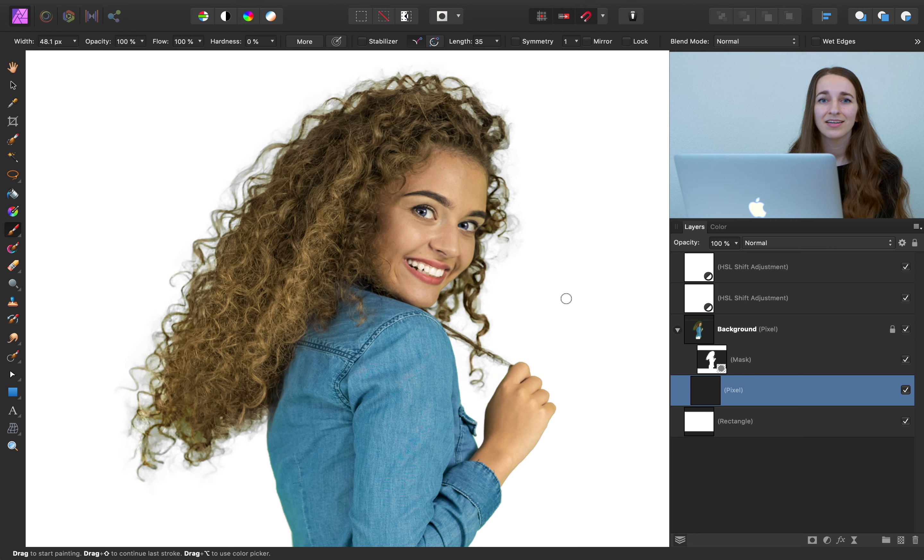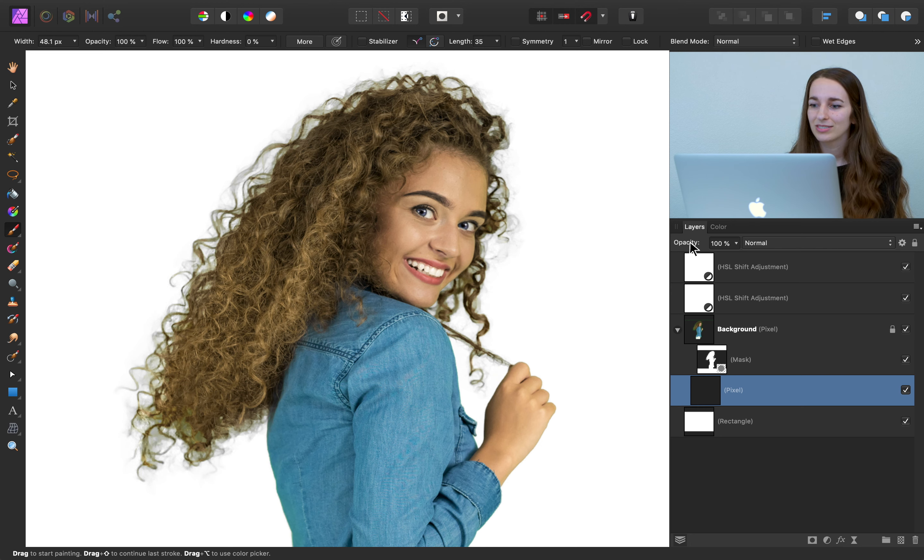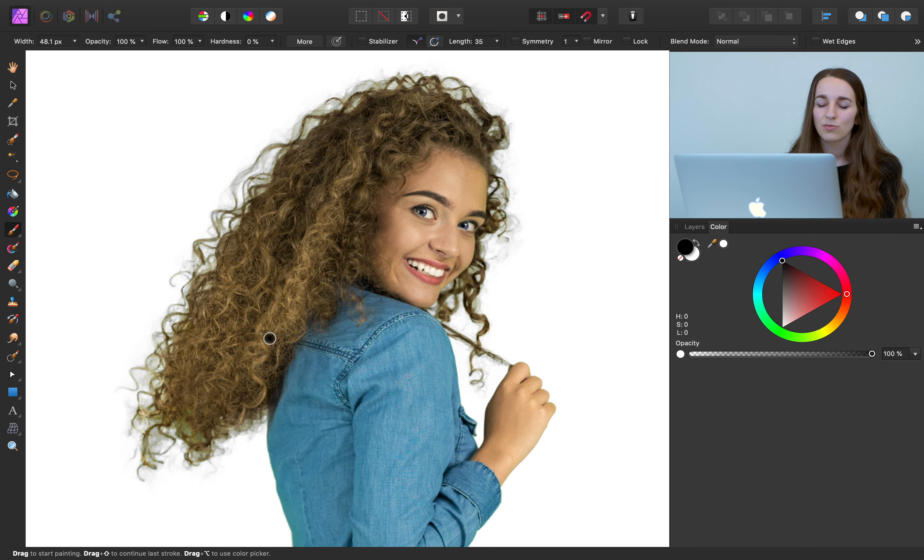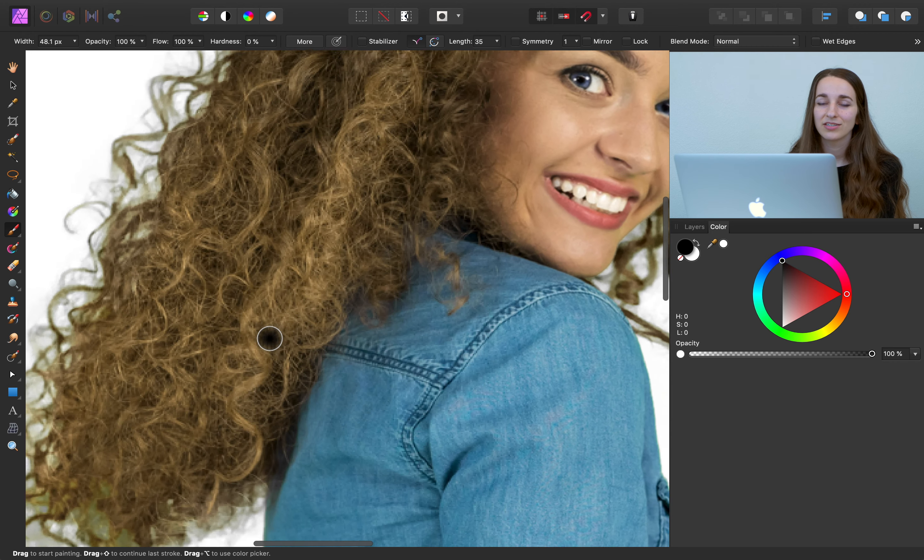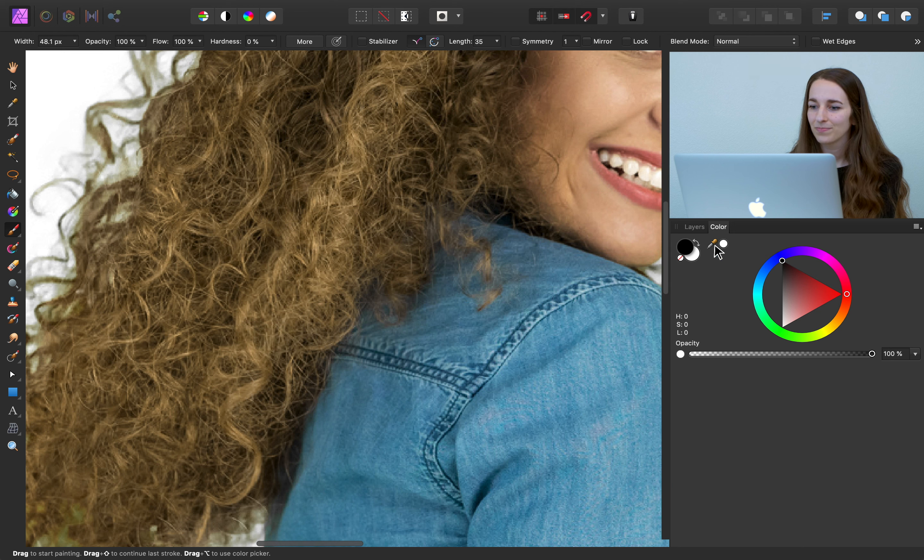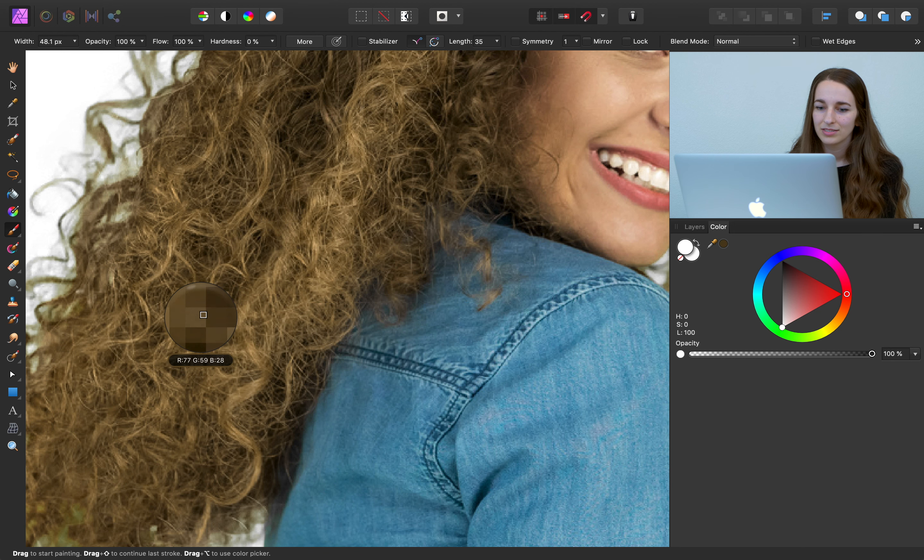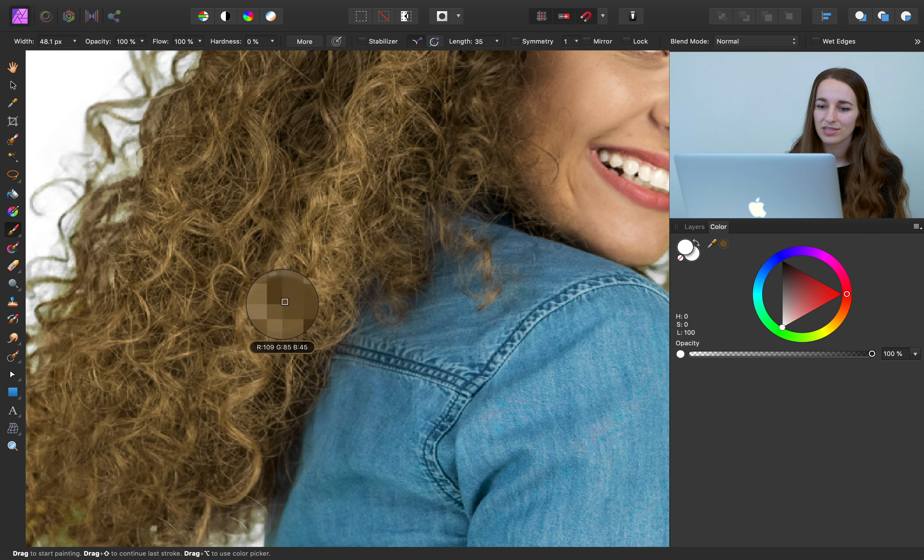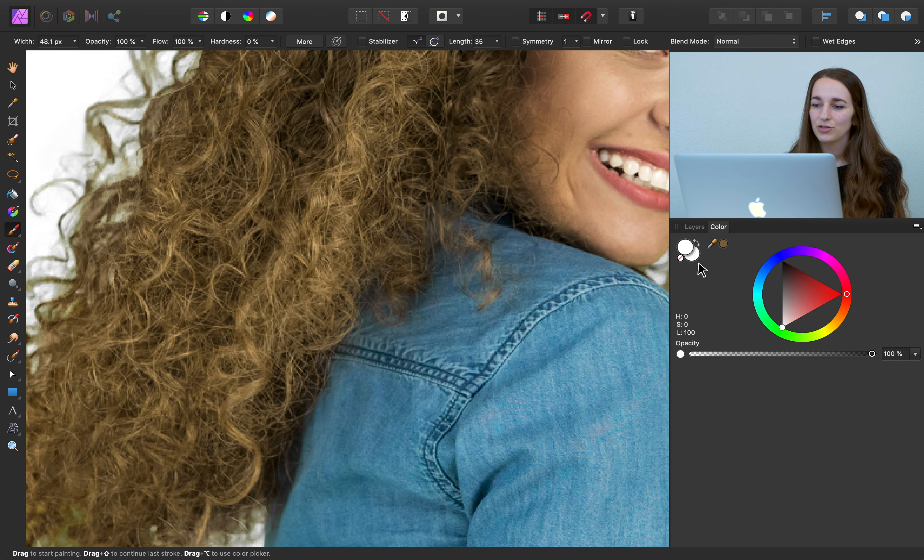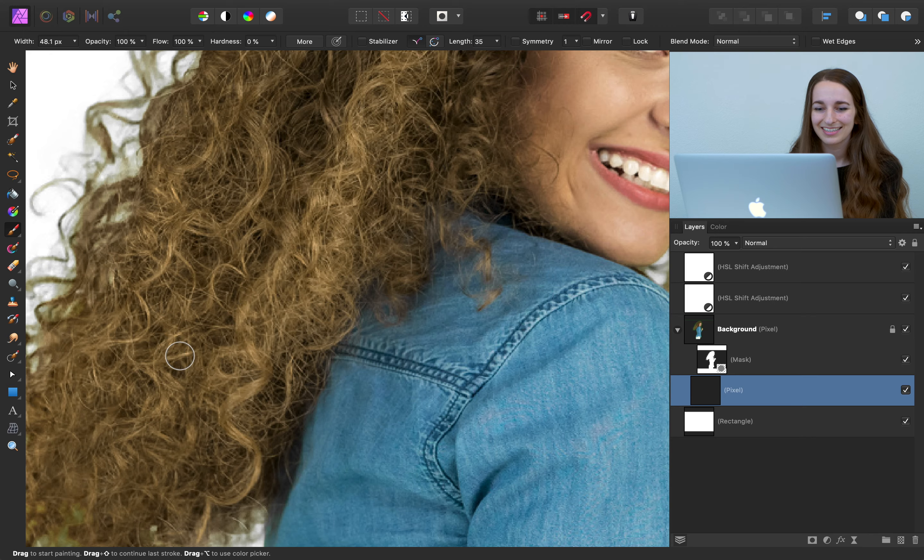I'm going to make sure that our hardness is set to 0%. And now I'm going to sample a color from the girl's hair to make sure that we're using an exact shade that you could naturally find in her hair. So I'm going to go to my colors panel. And I'm going to use the color picker tool to select one of the lighter colors in her hair. So click and drag with the color picker, find a light color, and then you can press on the color in the color picker. And now we can start painting.